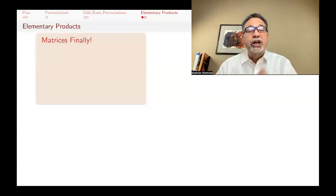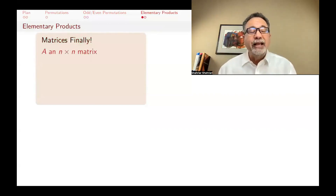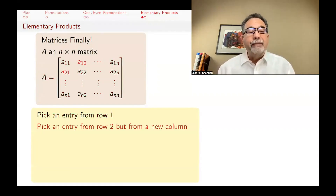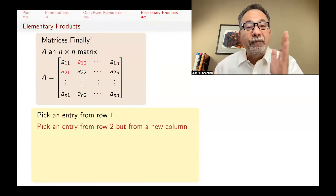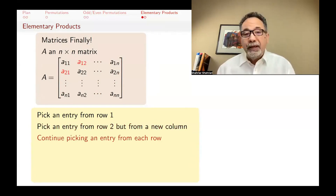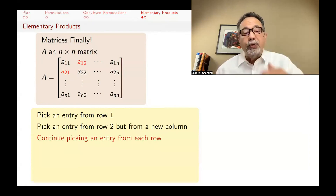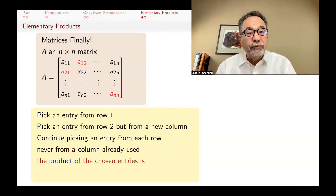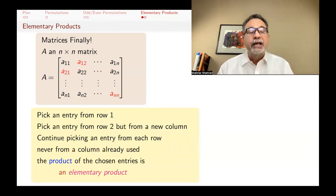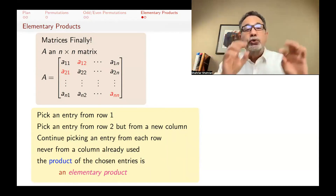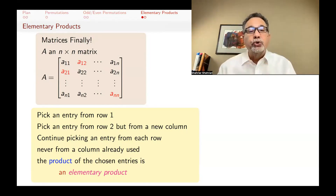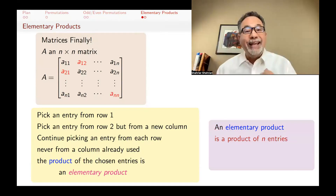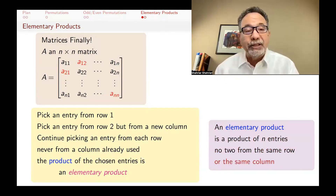Now we can get to matrices. Remember, determinants are a number assigned to a matrix. We start with an n-by-n matrix with n squared entries. You pick one entry from row one, then one from row two making sure it's not from the same column, and continue down each row, never reusing a column. The product of those n entries is called an elementary product. The entries are picked as if placing rooks on a chessboard such that no two rooks attack each other — no two from the same row, no two from the same column.